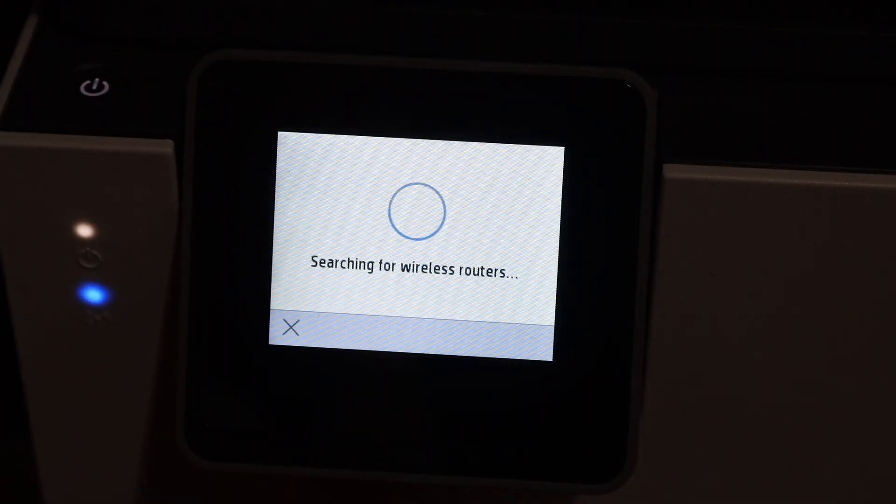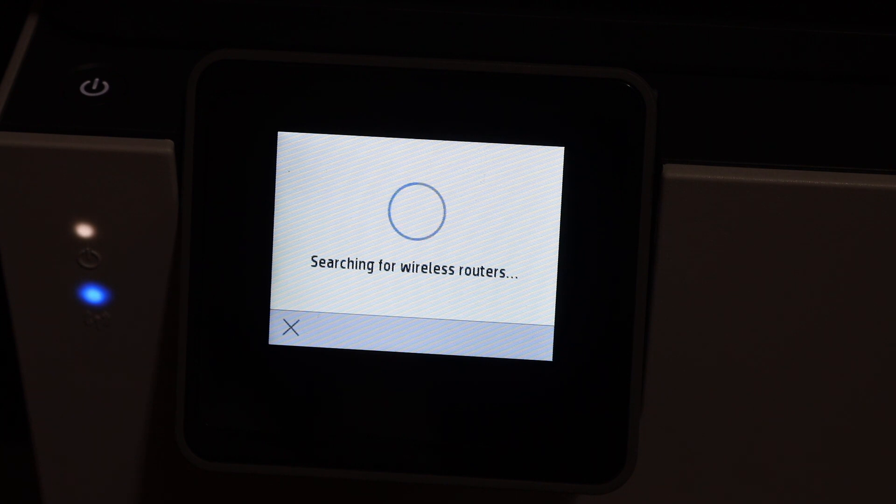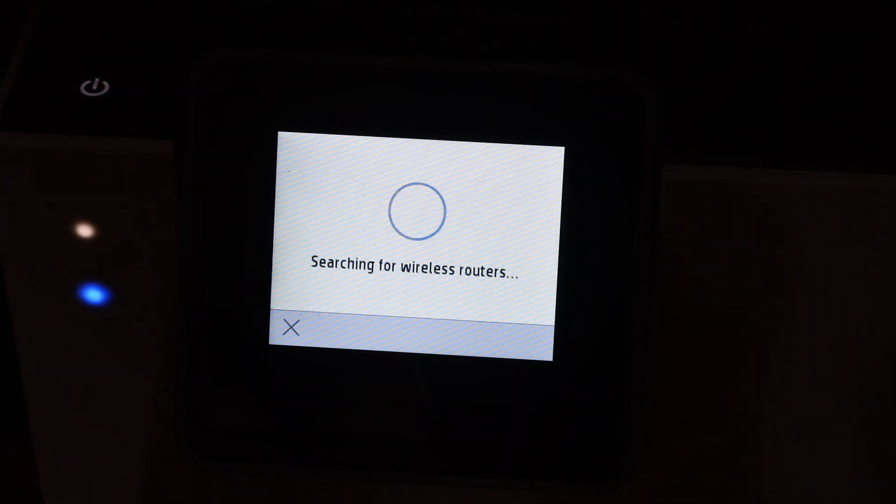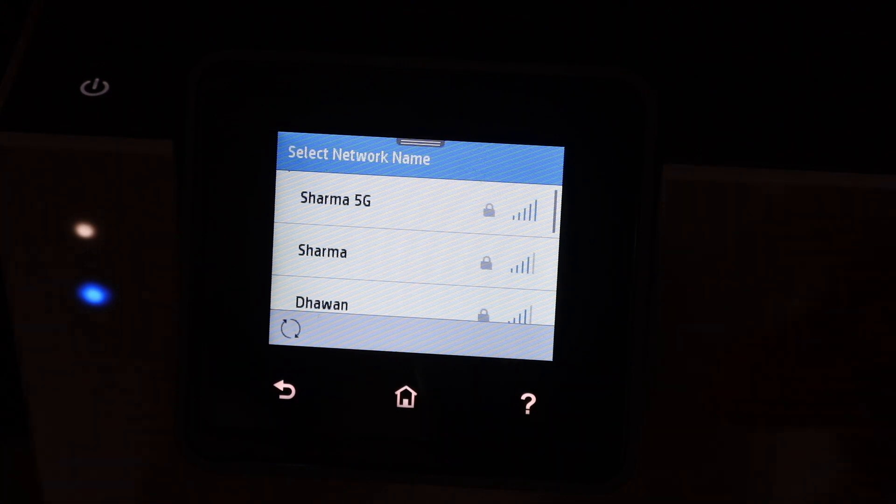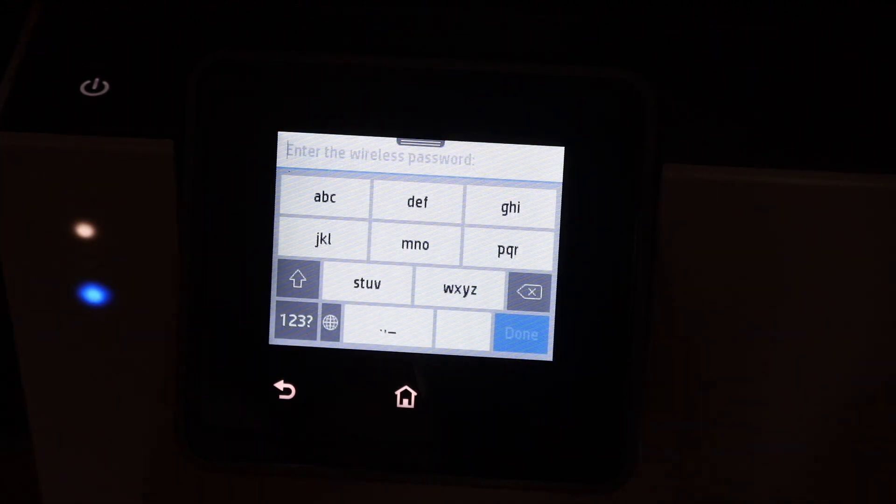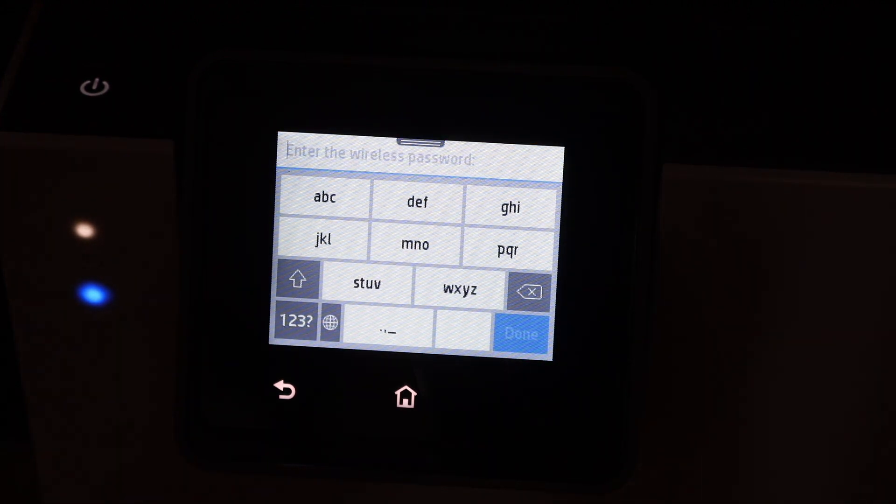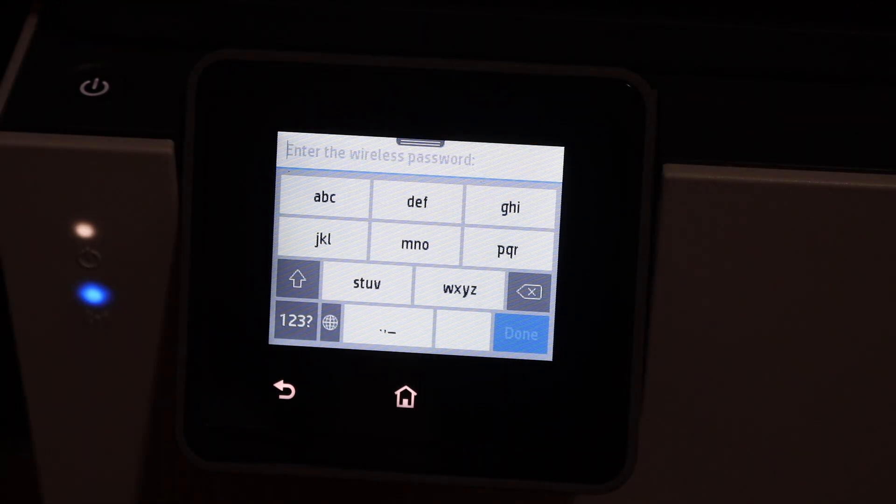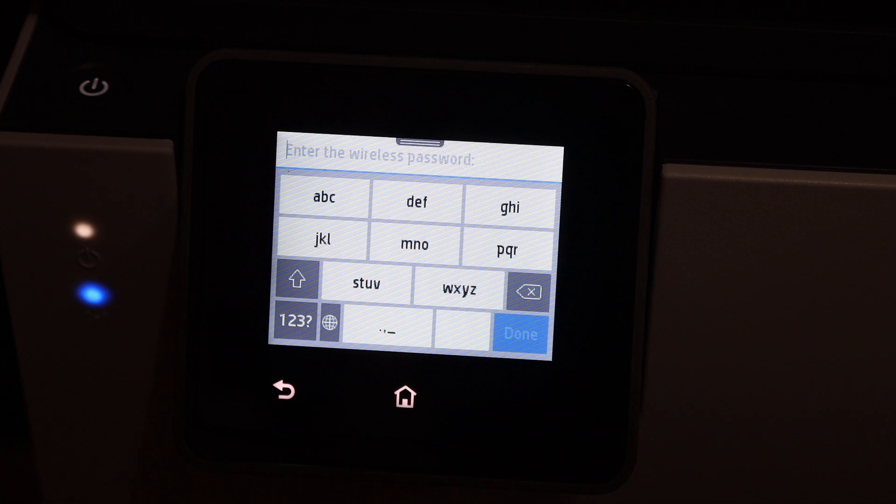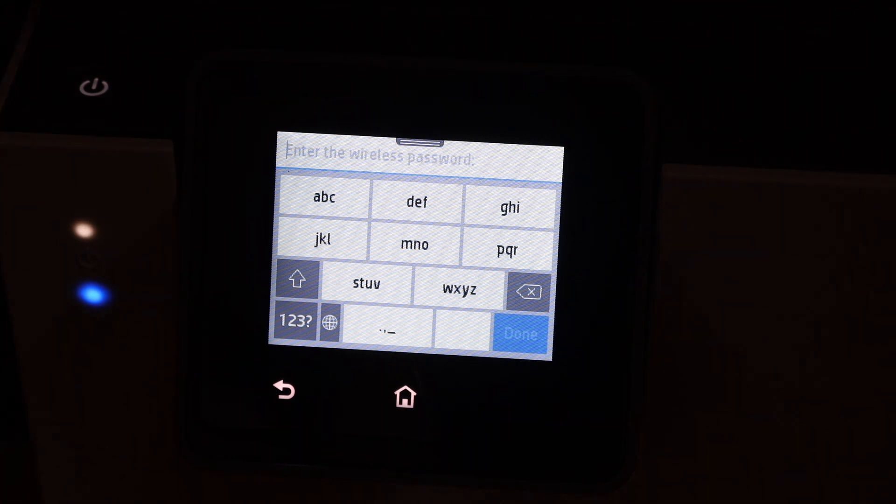It will search for the available wireless routers. You simply have to select your Wi-Fi network, enter the password using the touch display panel and click on the done button. It will do the Wi-Fi setup for you.